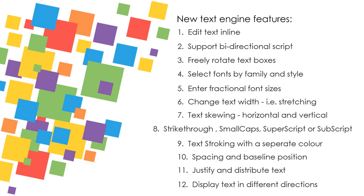Display text in different directions, such as top-to-bottom columns and bottom-to-top columns.